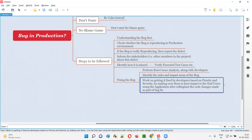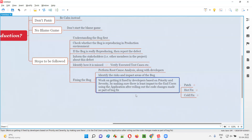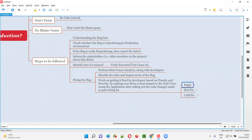If the defect in production has to be really fixed by developers, we have to make sure there is less impact to the end users. The end users should not face any disruption because of our fixing. After fixing the defect and rolling out the code changes onto the production environment, things should not go wrong. Developers may fix the defect in one of three ways: a patch, a hot fix, or a cold fix.